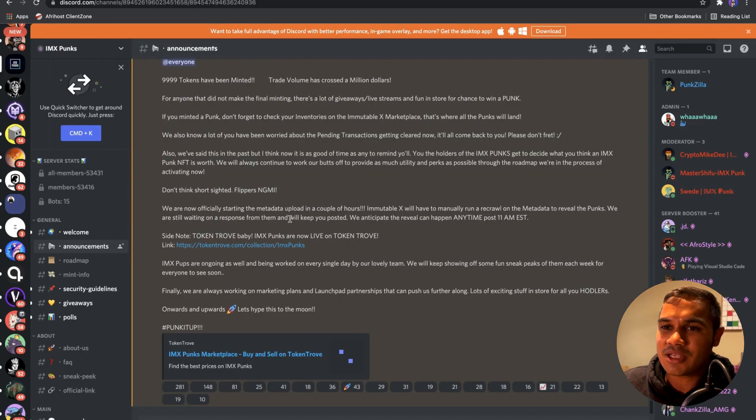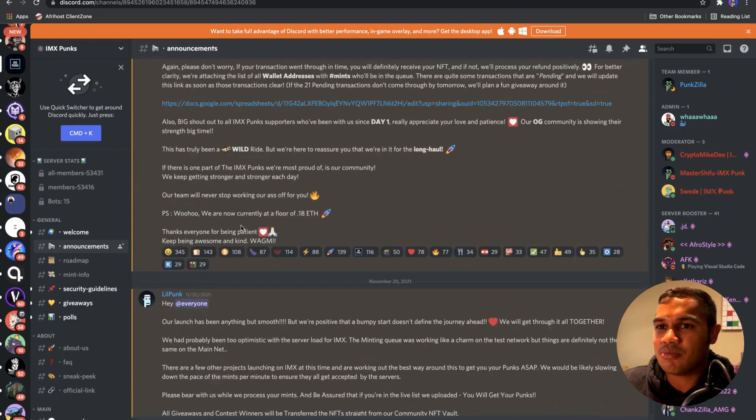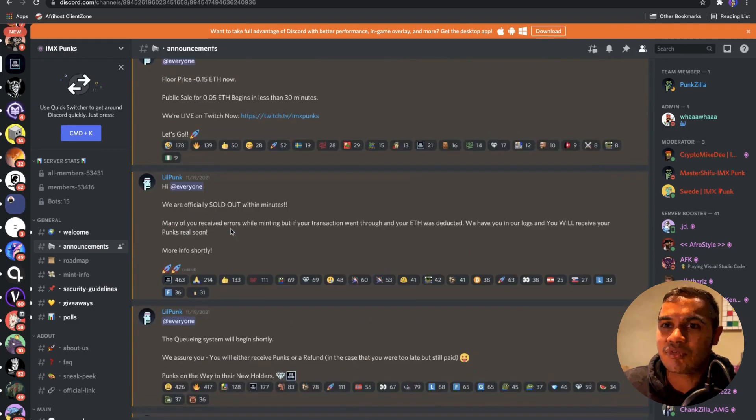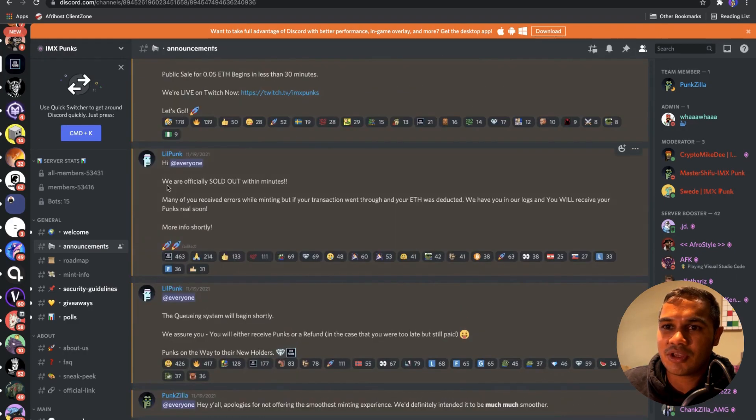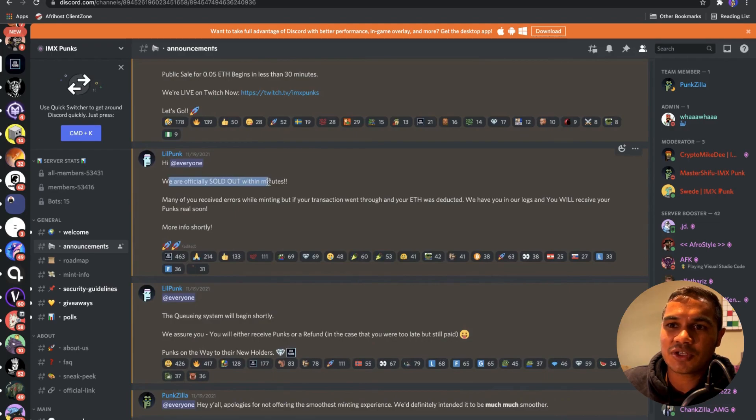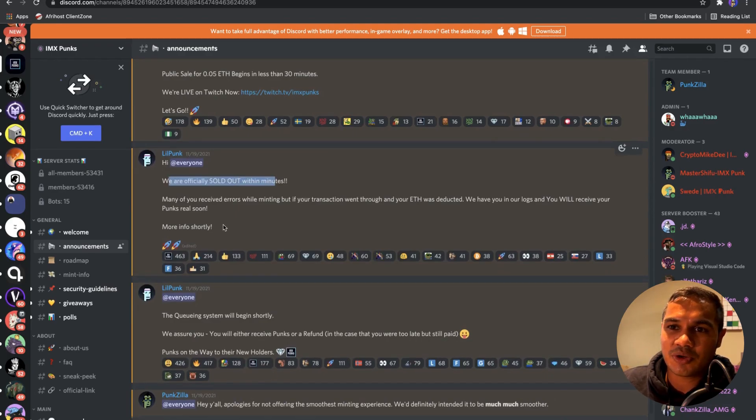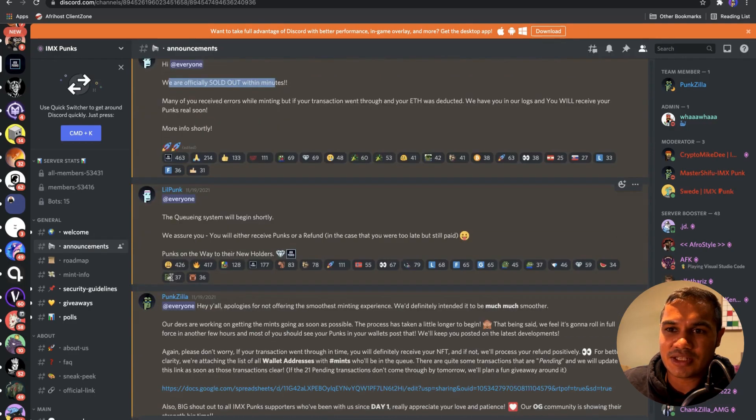Basically, I wanted to quickly show you here - you would go to Announcements and the developers and the mods would basically give you key information here on what's happening. You'll see here we officially sold out within minutes on the 19th of November. That was pretty cool, it was quite an intense mint.